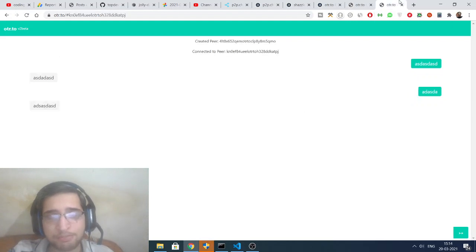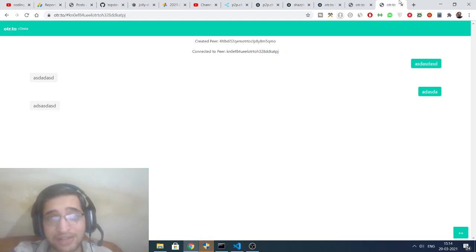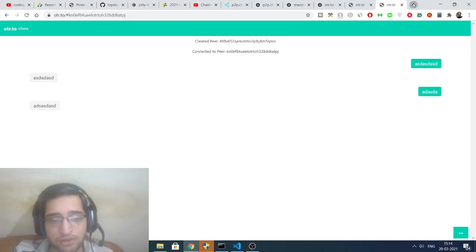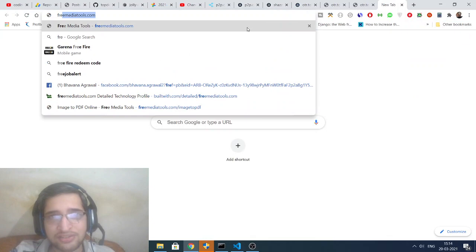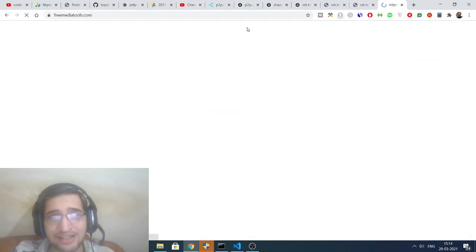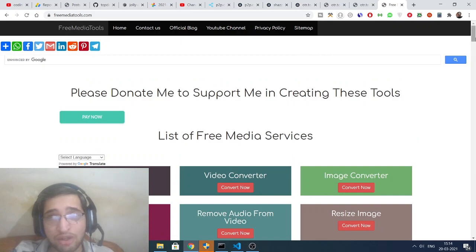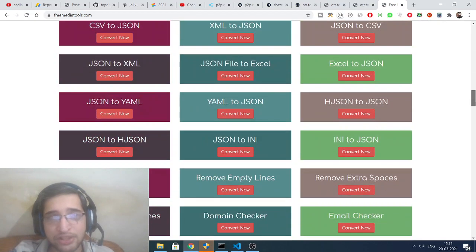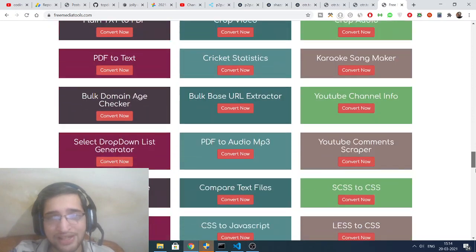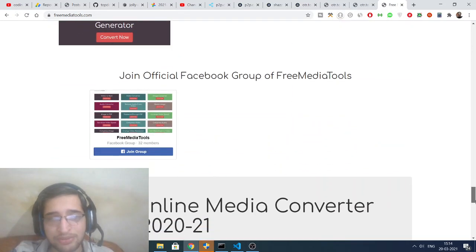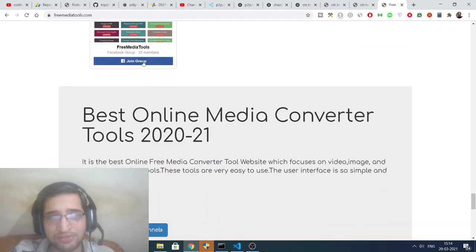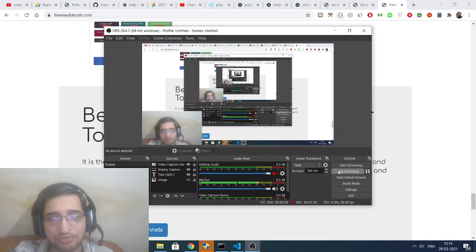Please like the video if you enjoyed it, share it, and don't forget to subscribe by hitting the red subscribe button. Also check out my free media tools website coded in Node.js and Express — it contains almost 180 tools for audio, image, and video. Share it with your friends and join the Facebook group. See you in the next video.